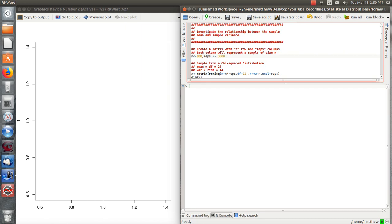To do that, we're going to create a matrix of size 100, so 100 rows and 3,000 columns. And each column is going to represent another rep or another sample of 100. So we're going to take 3,000 samples of 100 and then plot them and then look at the relationship within each.